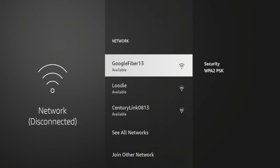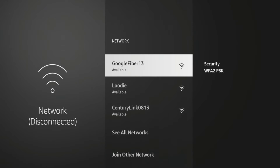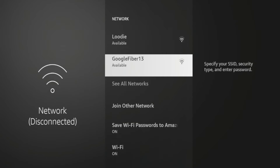If for some reason you do not see your internet connection or your Wi-Fi network, I would suggest rebooting your home network router. Once you reboot your home network router, ideally your network should come up here. For example, Google Fiber 13 is my network, and that has come up.